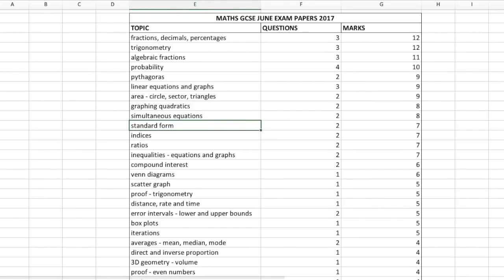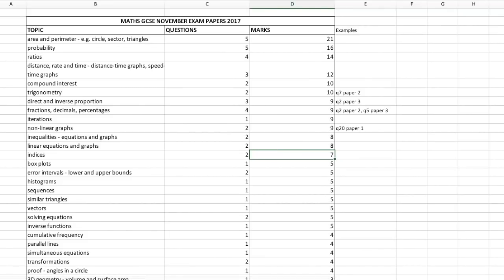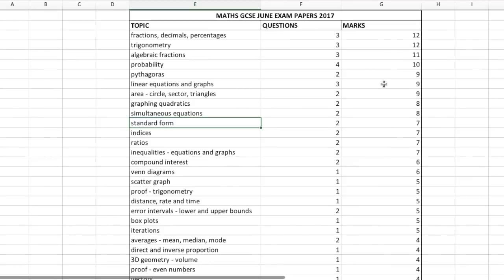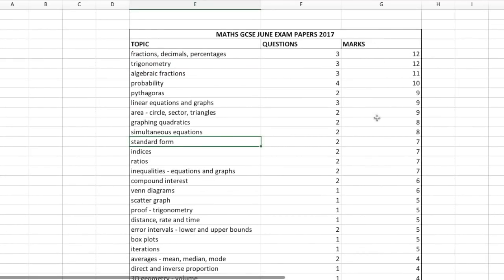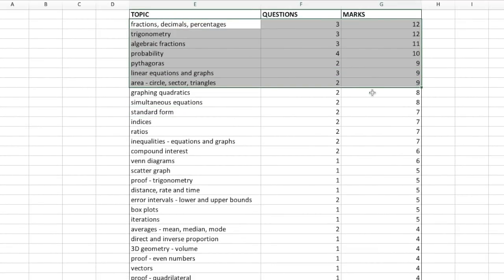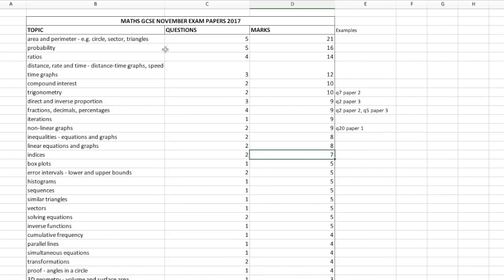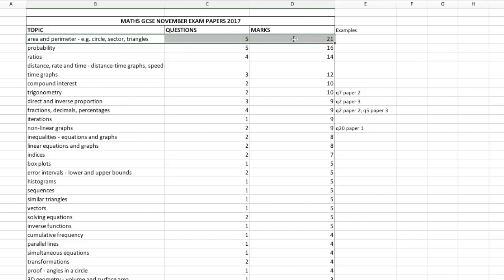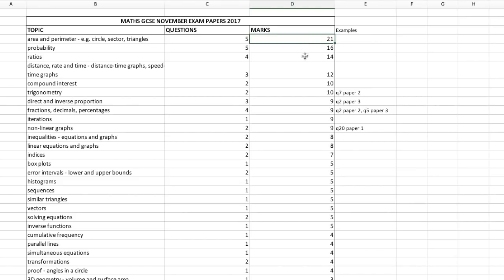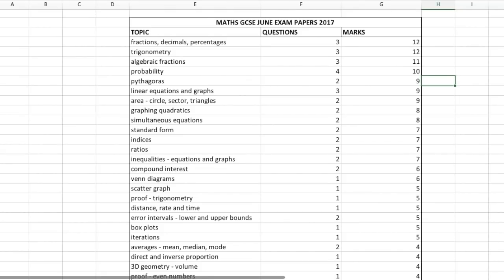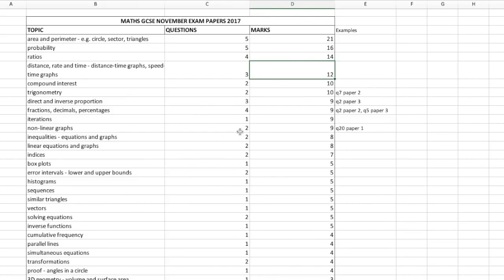I've also done this for the November RESIT exams. One thing to point out is that the marks for the June exams are much more balanced — no standout topic, pretty evenly spread. Whereas in the November RESIT exams, there were five questions on area and perimeter worth 21 marks, with three topics at the top accounting for the majority of marks. So the June exams show a more balanced spread, while the November exams show a greater imbalance in which topics get the most marks.